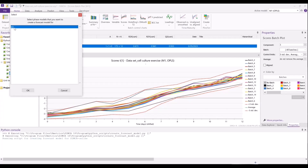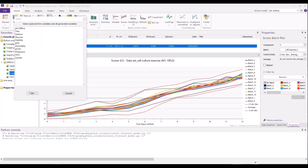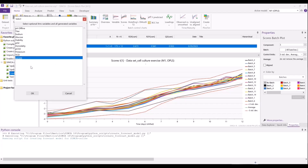We'll select M1. We also have an additional option here to select which manipulated variables we want. So if we have some set points that we want to be able to change based on the control advisor's recommendations, we could select them here. But for now, I'll just hit OK.